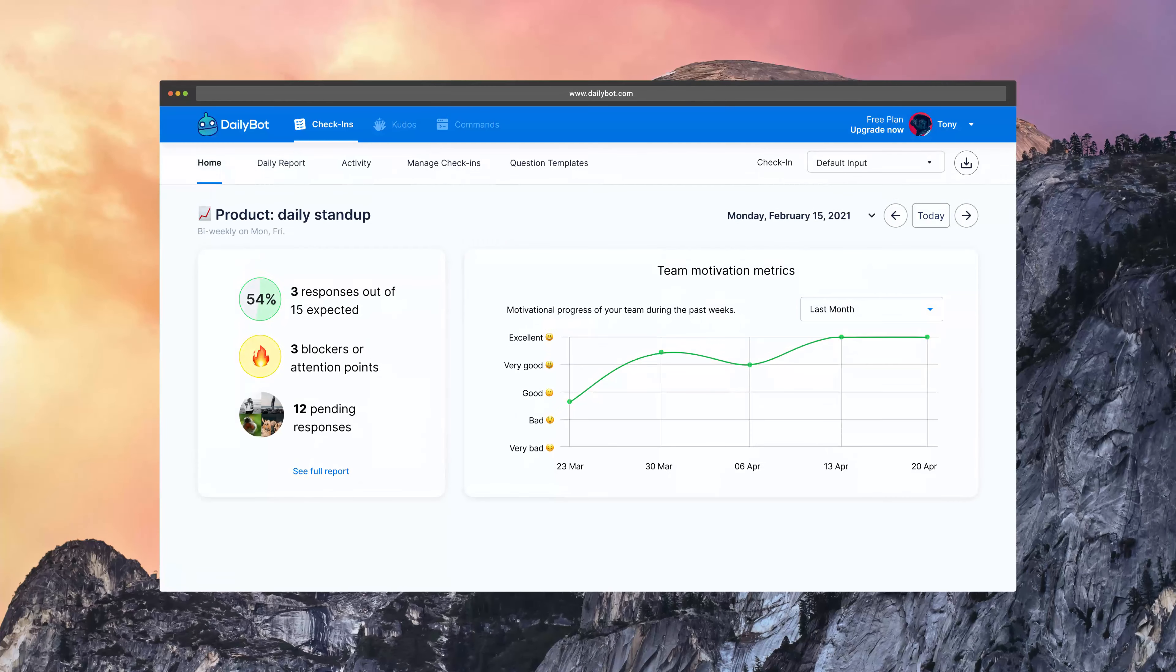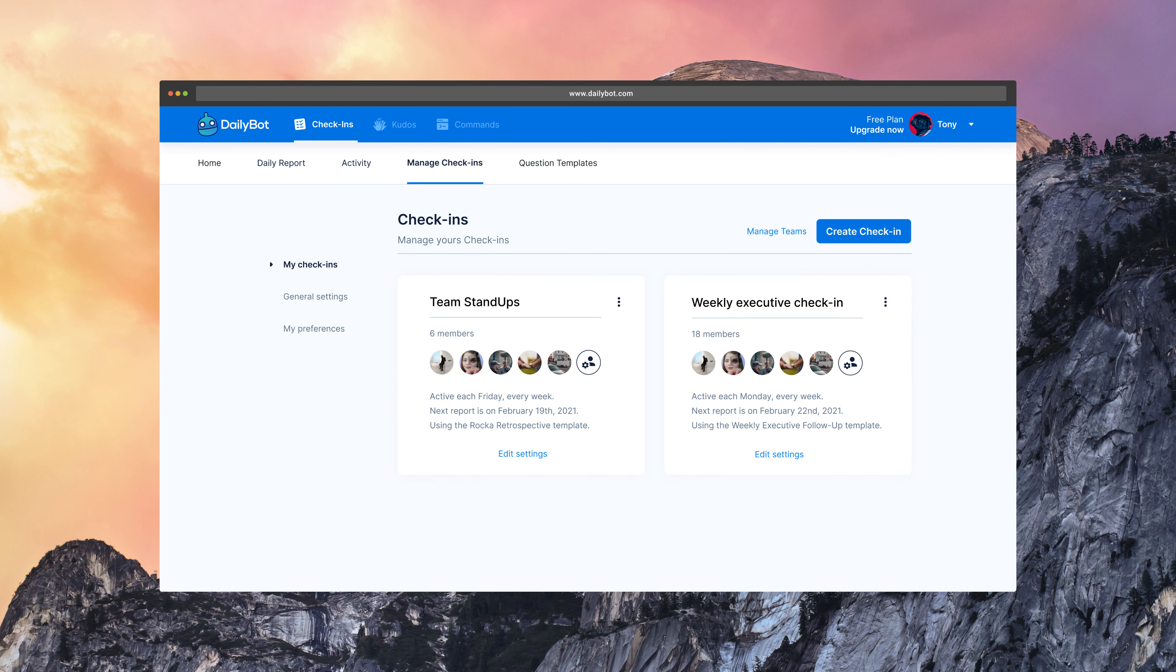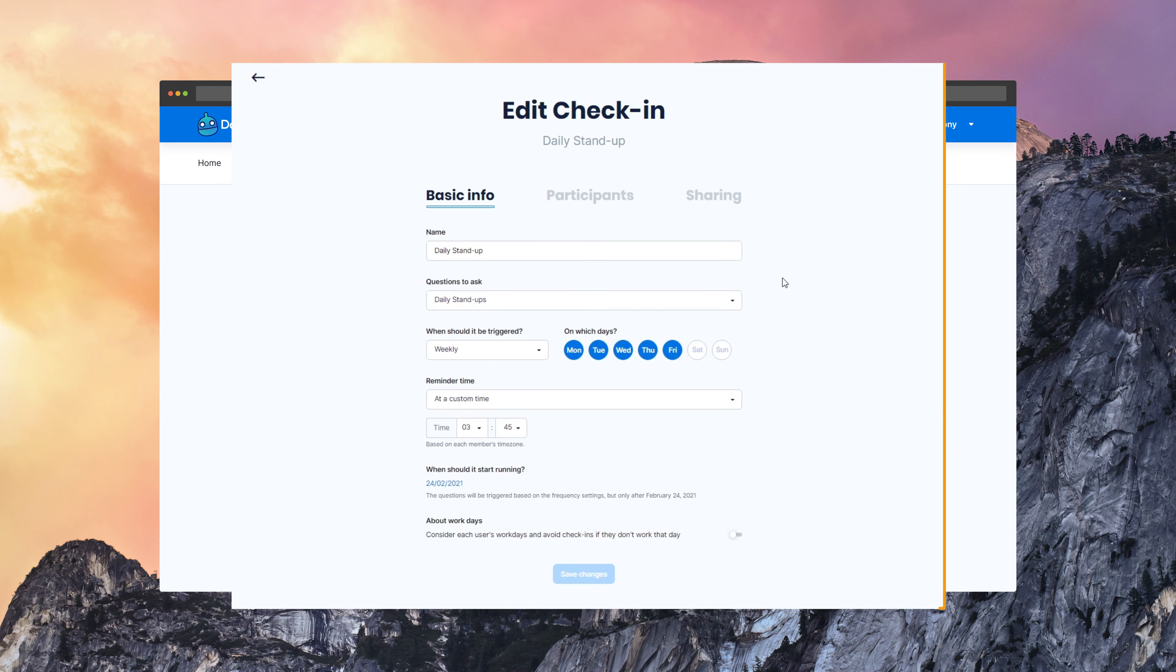The setup is very easy, very simple to do. If you are an administrator, from the dashboard, you just go to the settings, here. You can open the check-in settings and configure the name, the questions you want to ask, frequency.